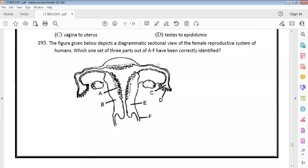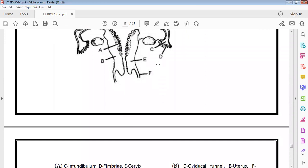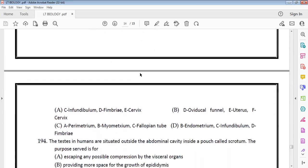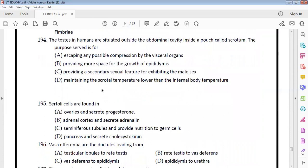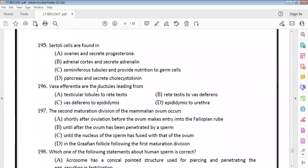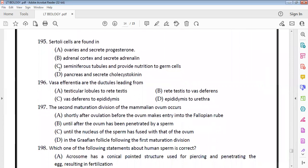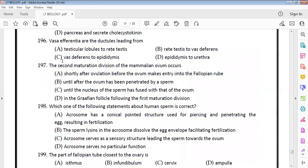The Leydig cells found in the human body are the secretory source of androgens. If the vasa efferentia in the human system got blocked, gametes would not be transported from the testes to the epididymis — option D. The female reproductive anatomy includes the endometrium, infundibulum, fimbria, cervix, and vagina.